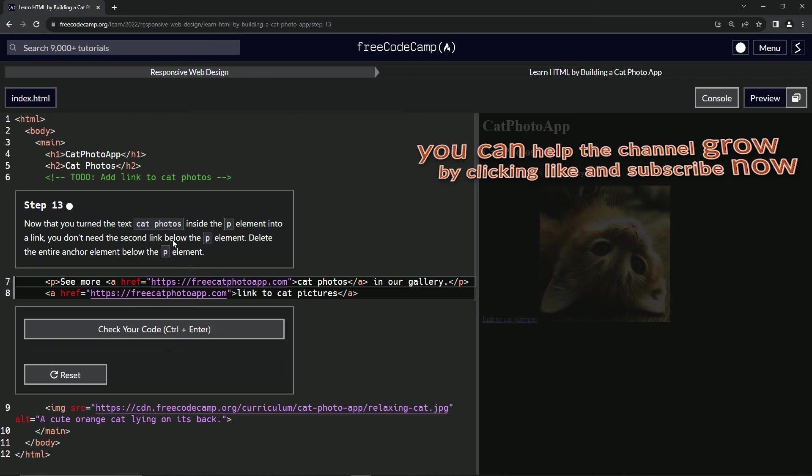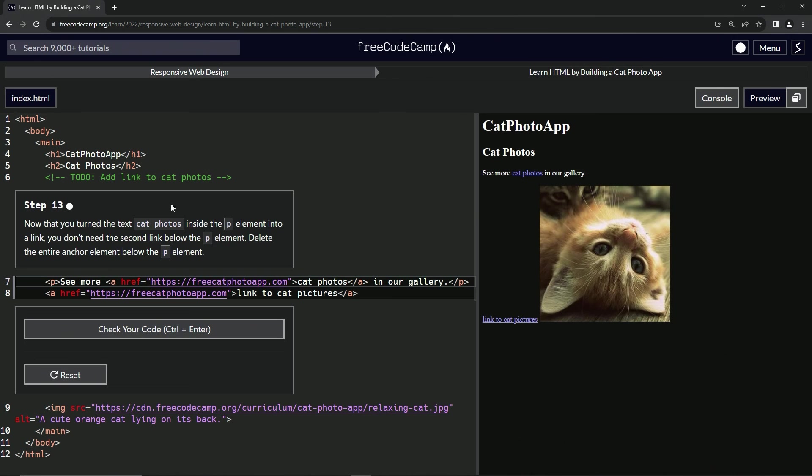All right, now we're on to step 13 and we'll see you next time.